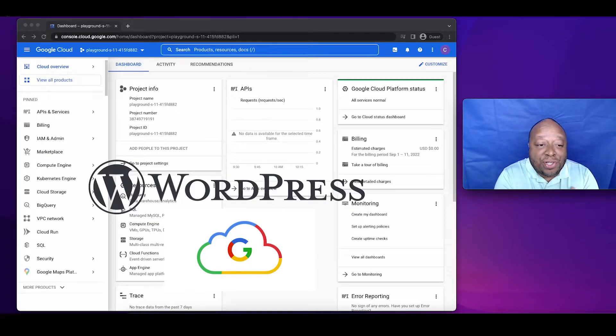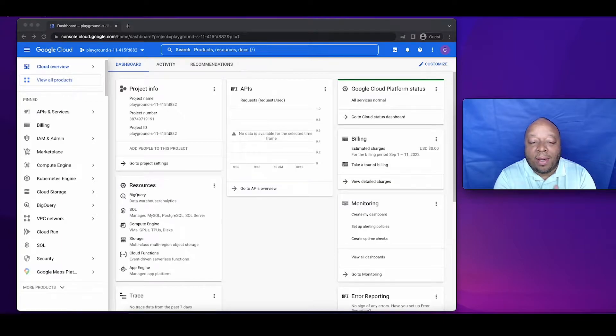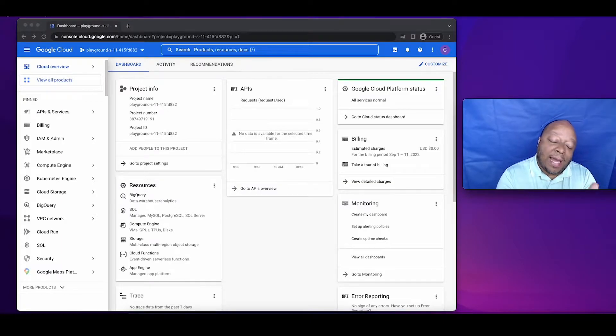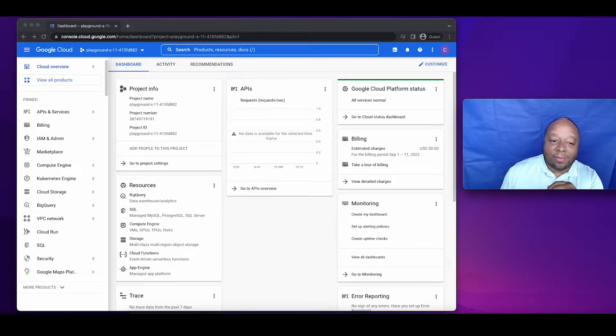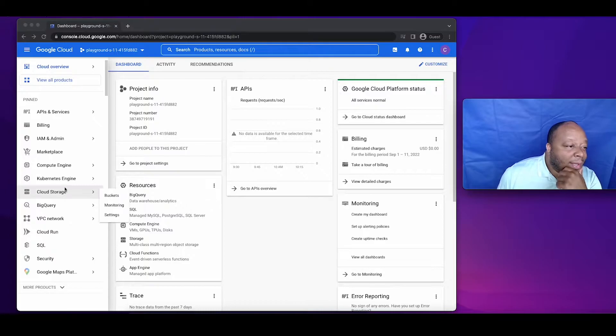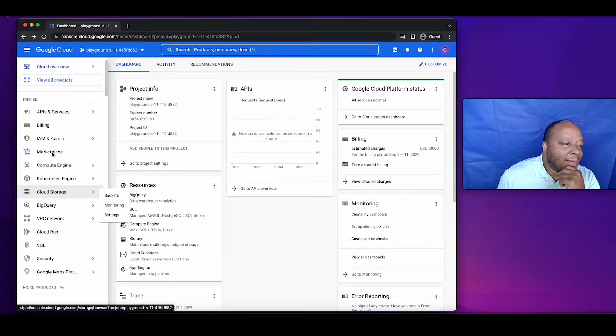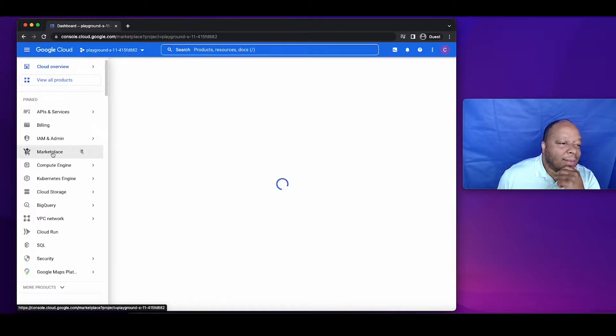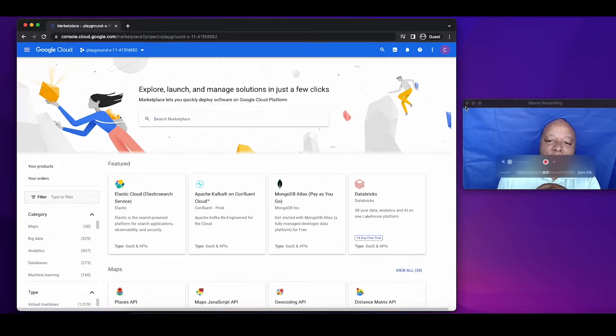What's up, I'm going to show you how to build a quick website using Google Cloud. Let's get into it. Let's do it. Go to marketplace, go down to WordPress.